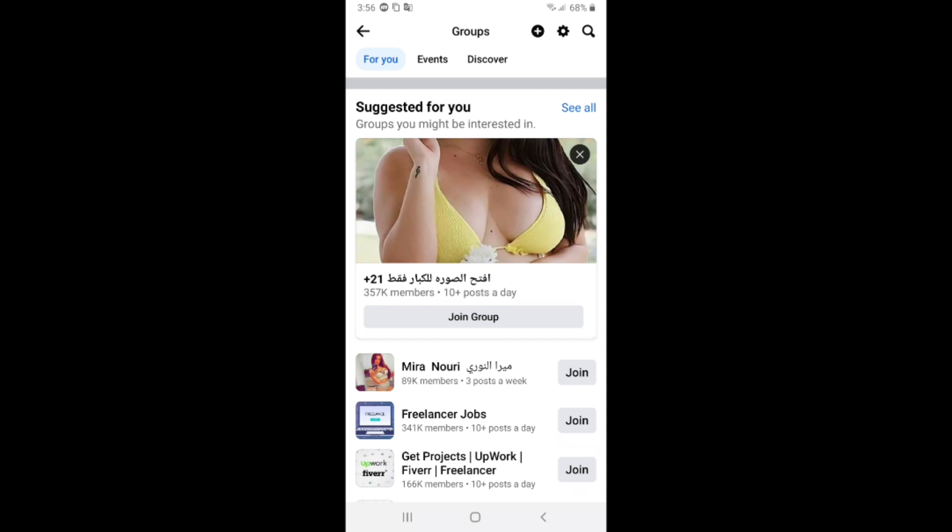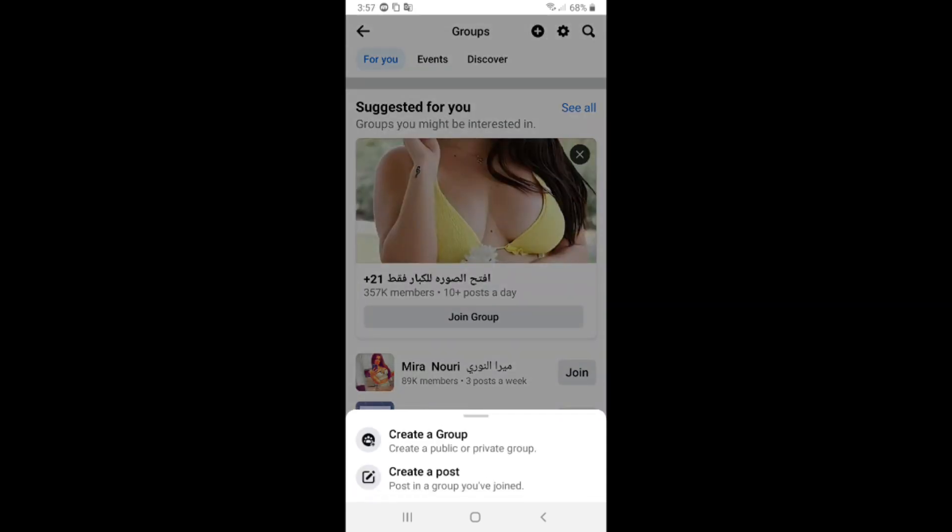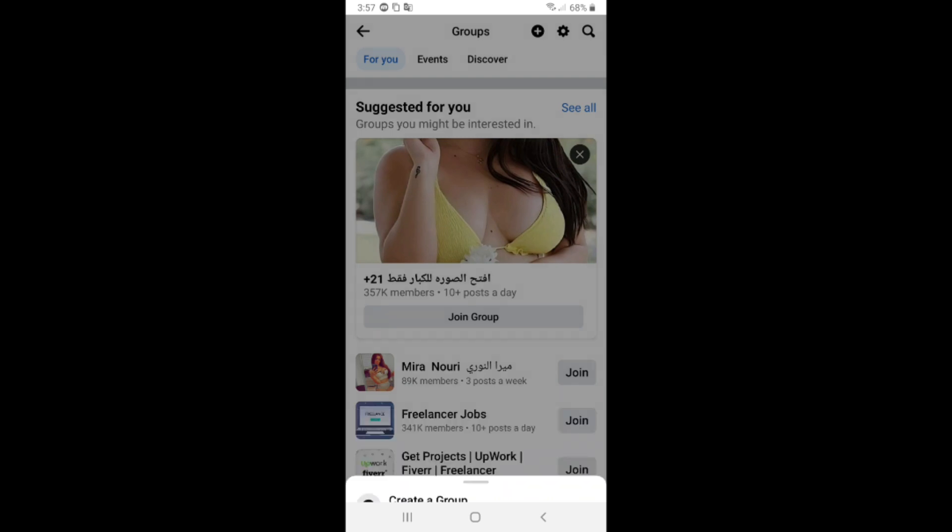Click on the plus icon close to the gear icon and search icon. Click on the plus icon and then click on create group.